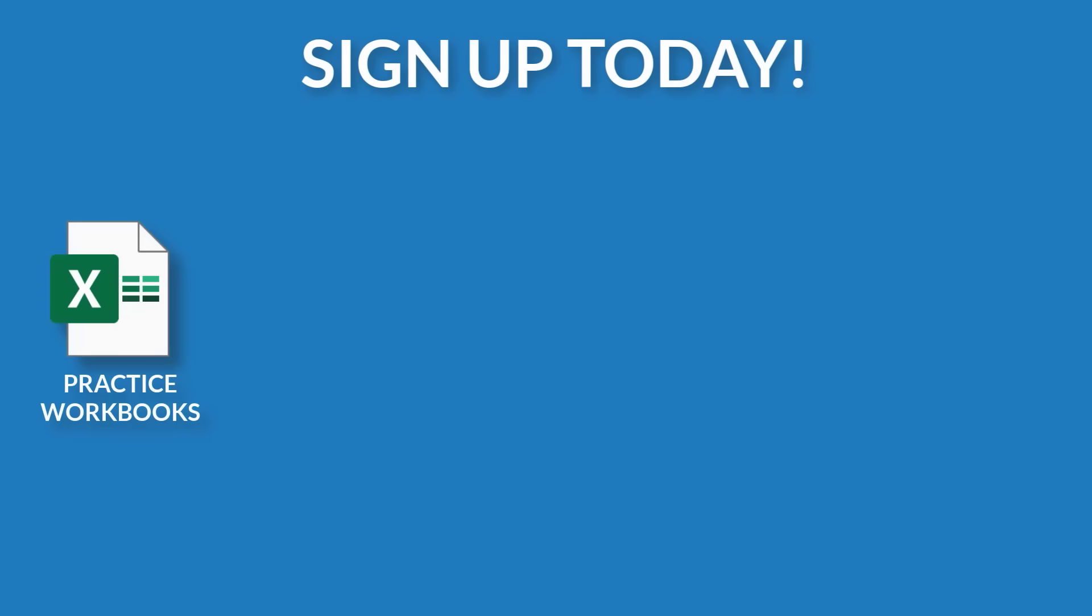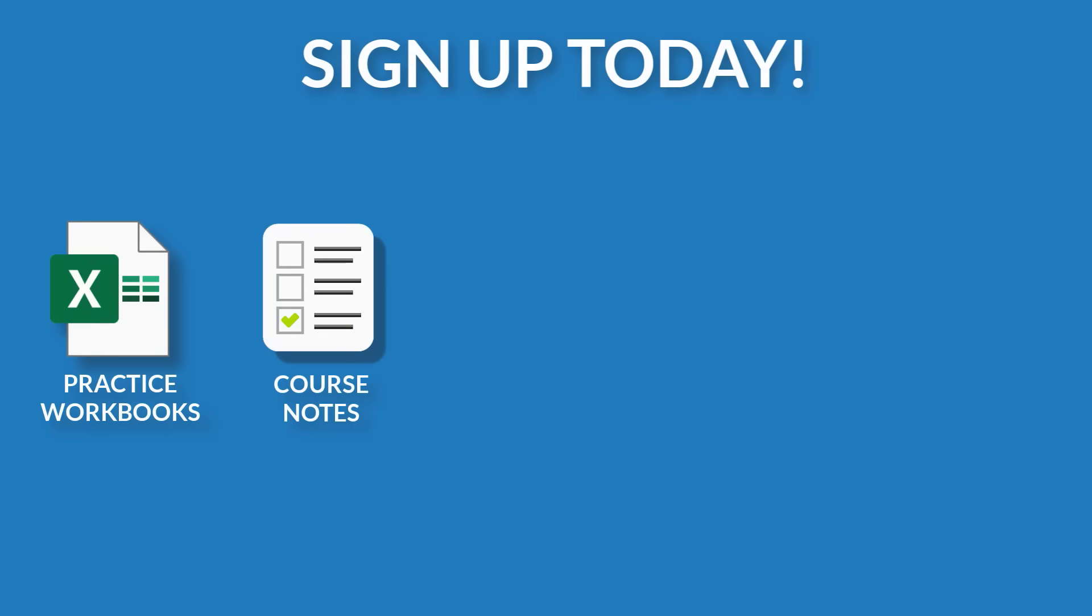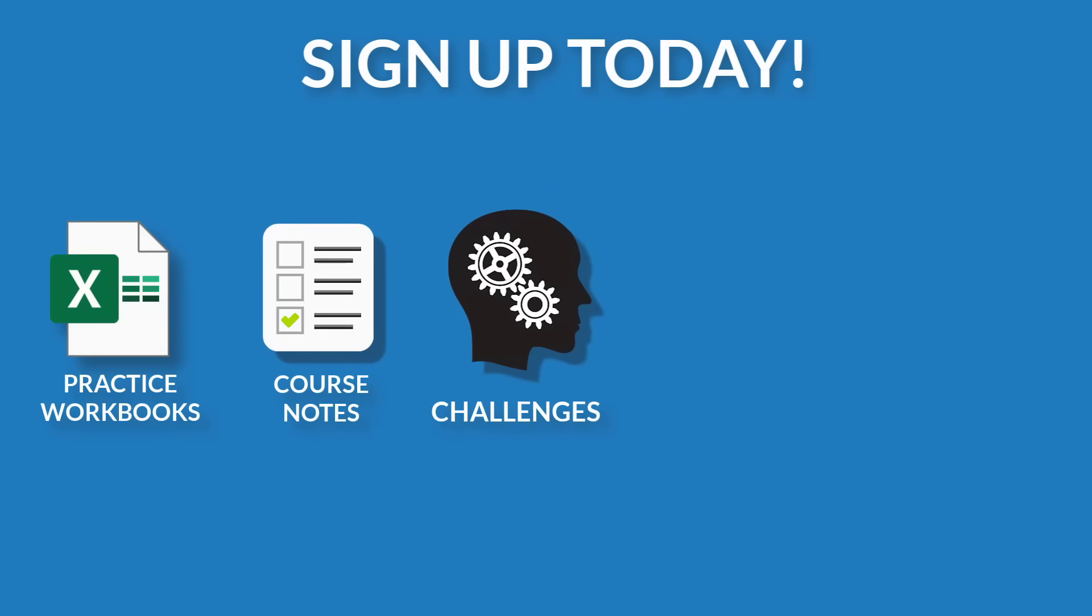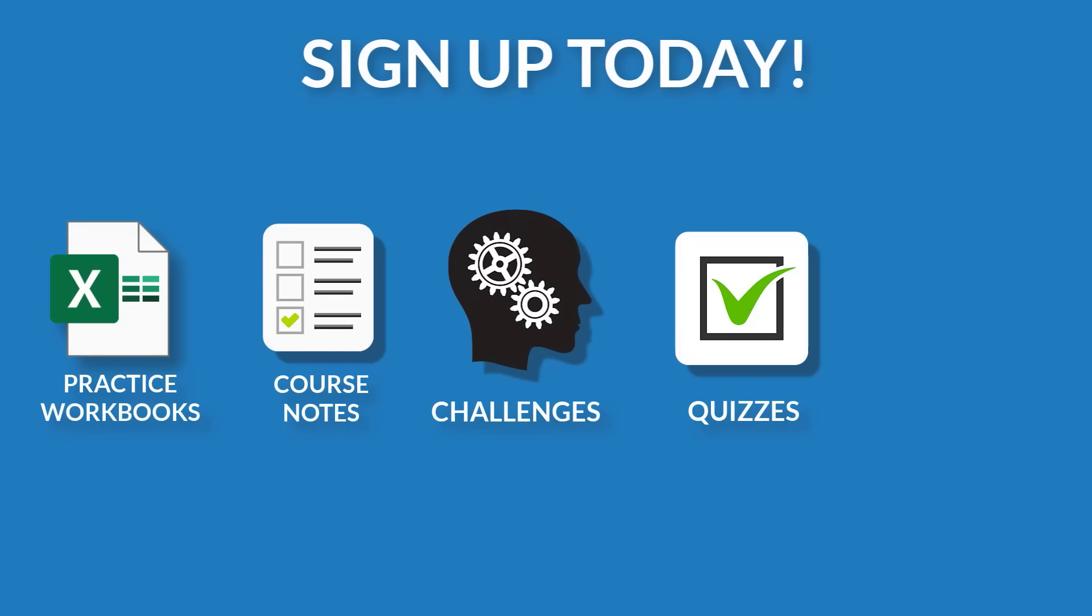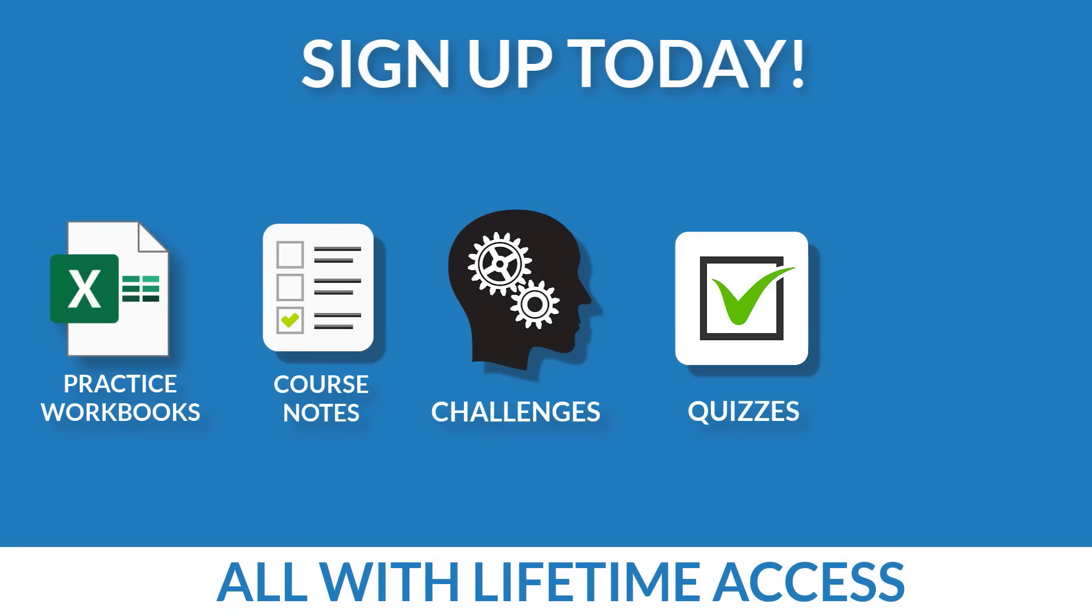You're going to create interactive reports with pivot tables and even import and transform data using tools like Power Query. Sign up today and you'll get dozens of practice workbooks, handy course notes to review important topics, challenges and quizzes to test and improve your knowledge, lifetime access, and a certificate of completion. Feel free to browse through the course topics. I'm really looking forward to helping you become confident in Excel and to get your work done faster.